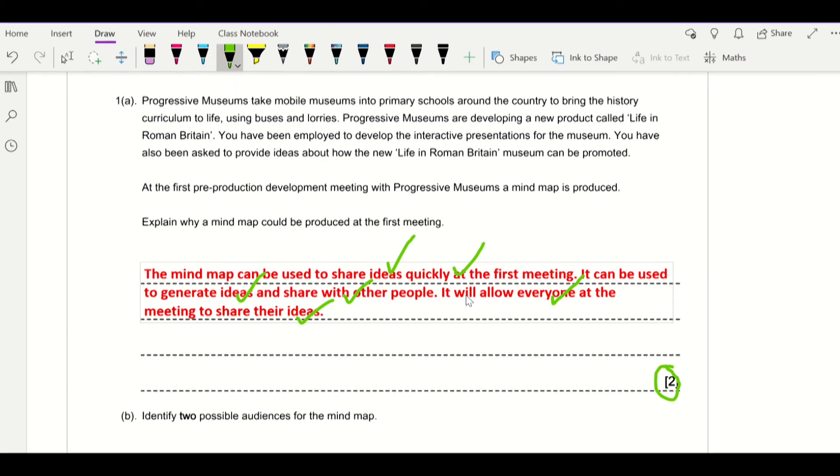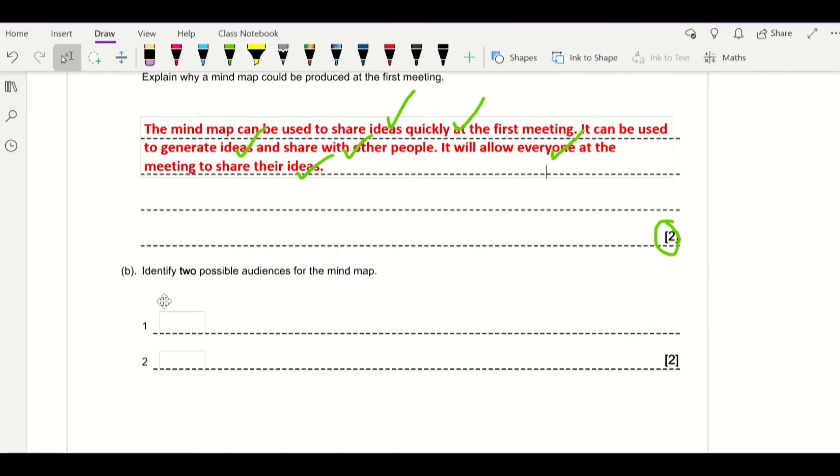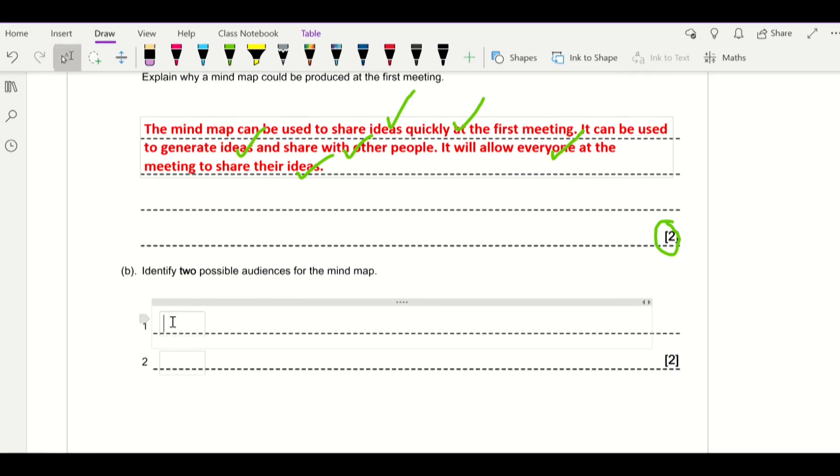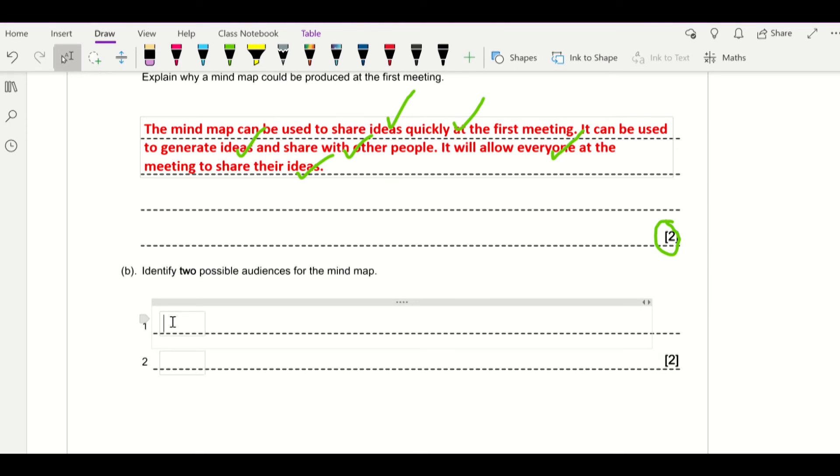Then the second question, or the second part, says: identify two possible audiences for the mind map. Here you've got to make sure that you don't make reference to the client or the pre-production team, as they're too vague, and the answer must be in the context of the question.